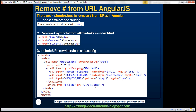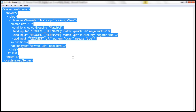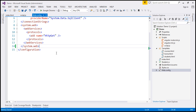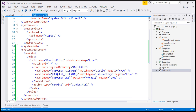So let's include this rewrite rule in the web.config file. In the interest of time, I have already typed the required configuration, so let's copy it from Notepad and paste it within our web.config file. That's our third step.